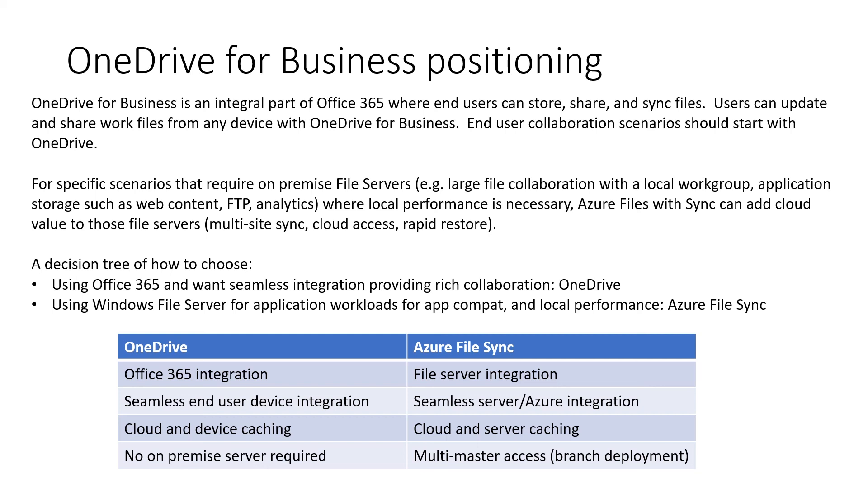For specific scenarios that require on-premises file servers, e.g. large file collaboration with a local work group, application storage such as web content, FTP, analytics, where local performance is necessary. Azure files with sync can add cloud value to those file servers. Multi-site sync, cloud access, and rapid restore.